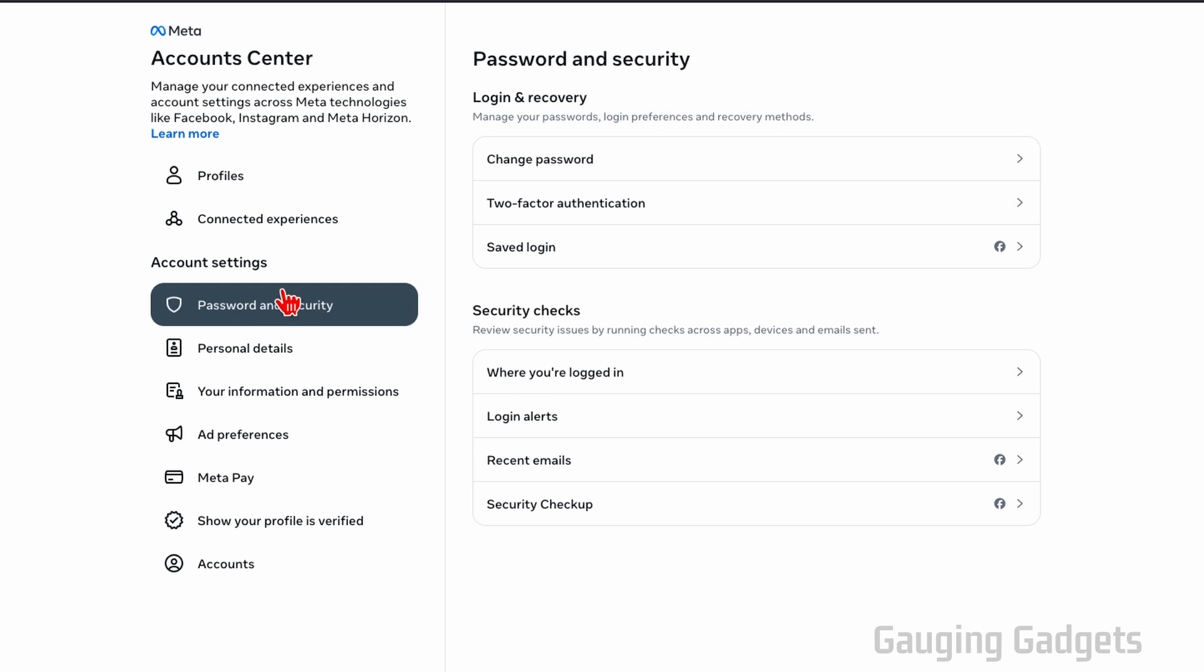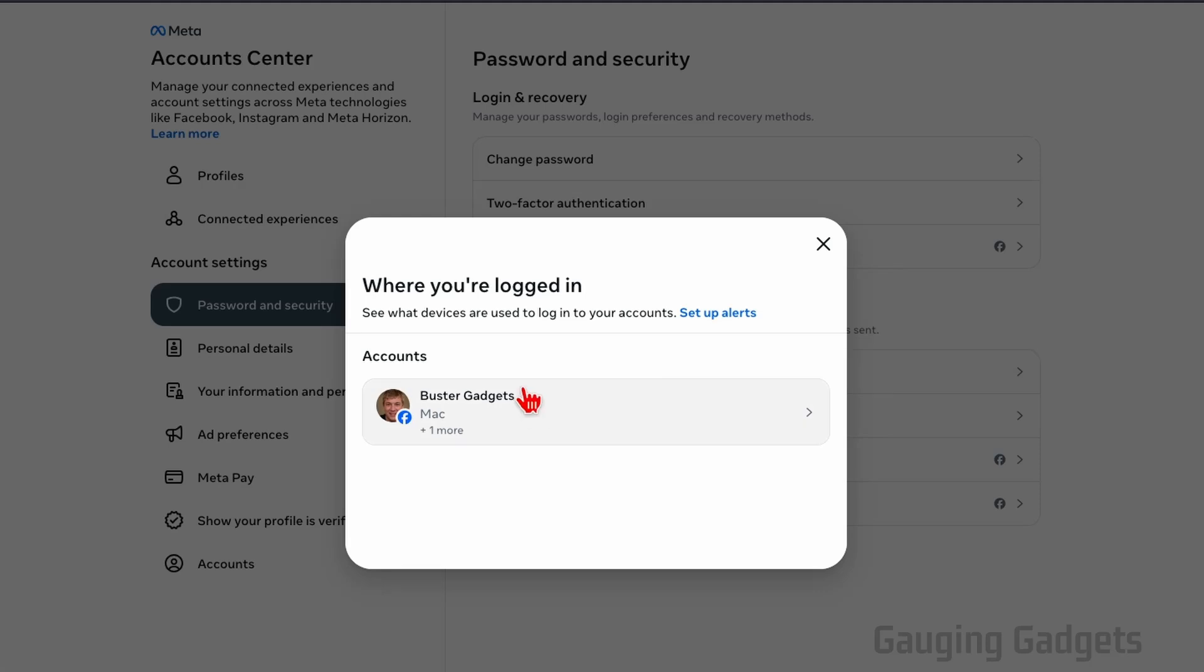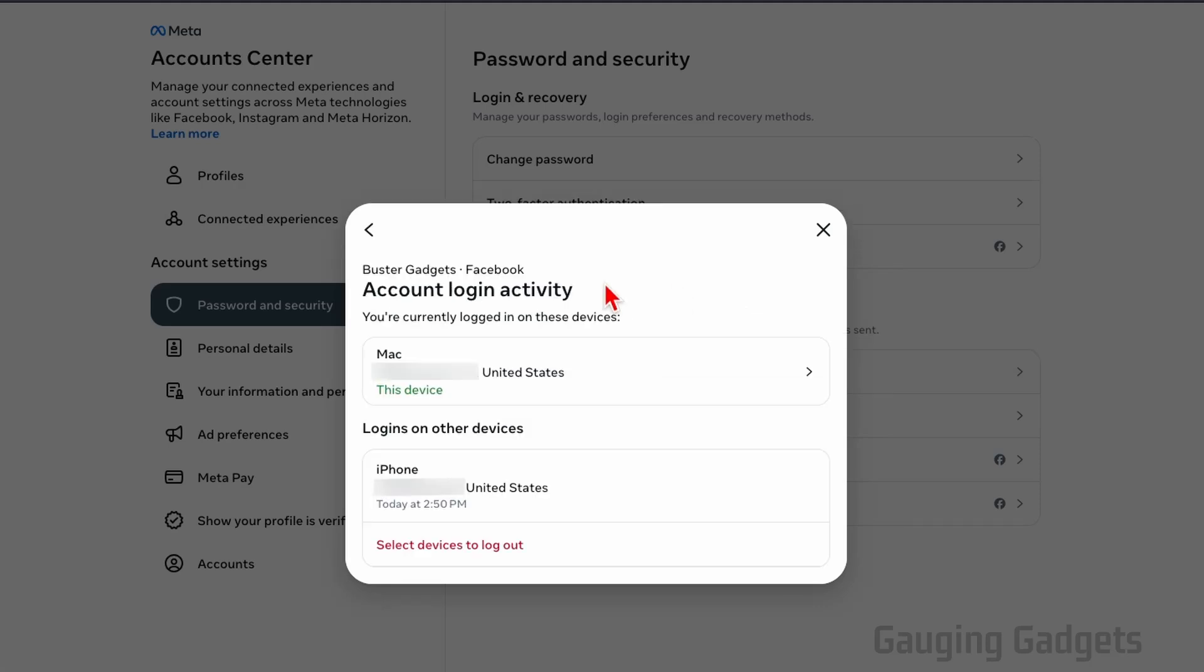The first thing we're going to check is if our account is logged in anywhere that is suspicious or on a device that we don't own. To do that, under security checks, select where you're logged in. Then just select the account that you want to check to see if it's been hacked.